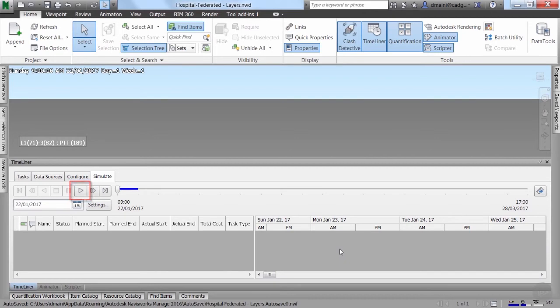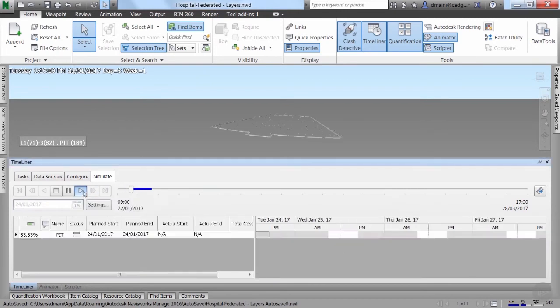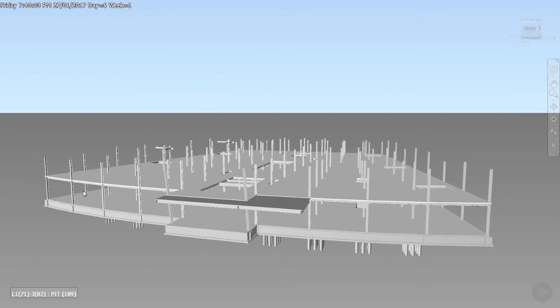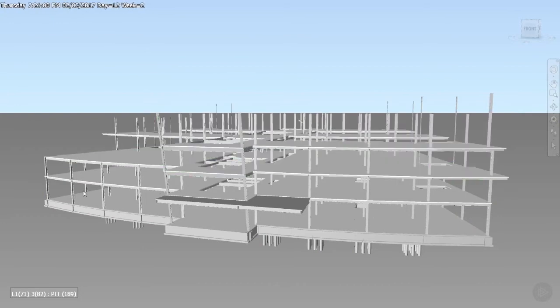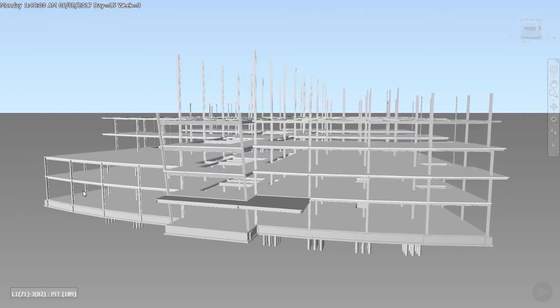I'll also press the F11 key to play the simulation in full screen mode. As you can see, it plays the simulation in full screen mode.